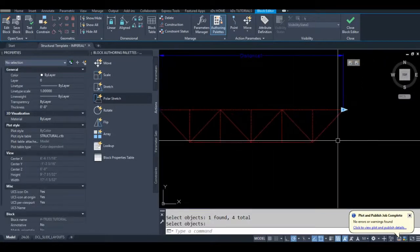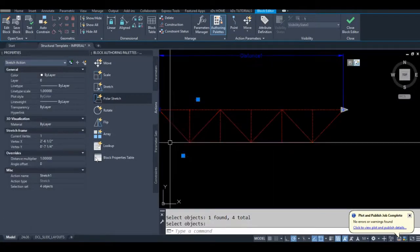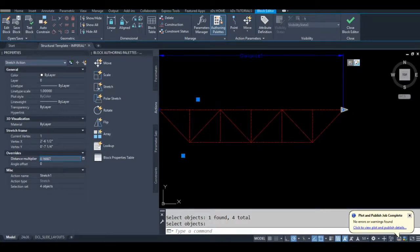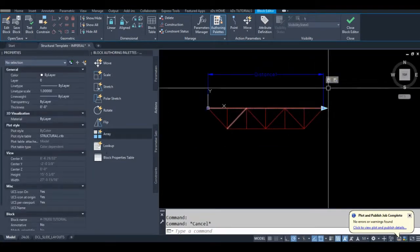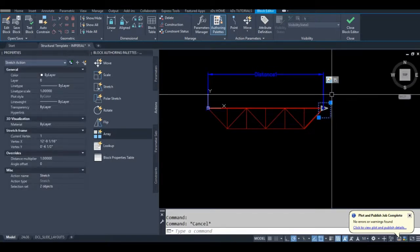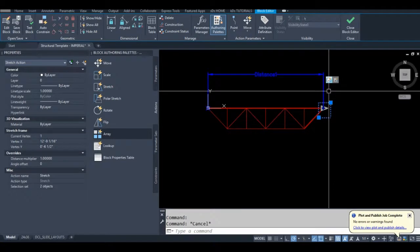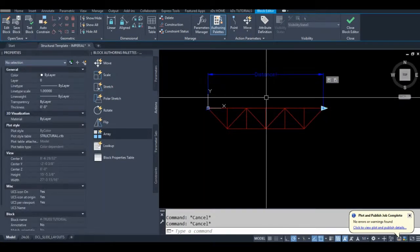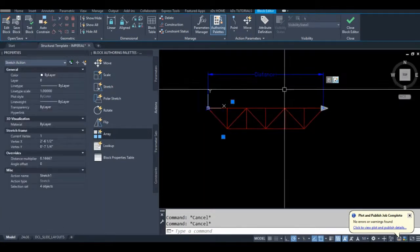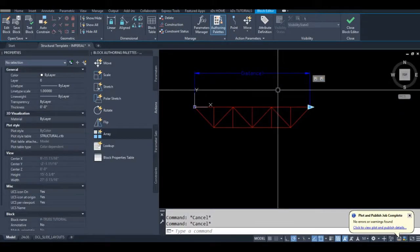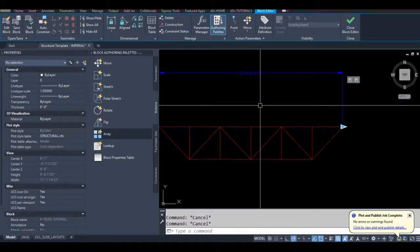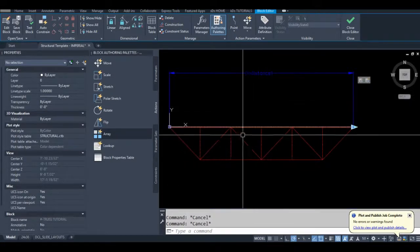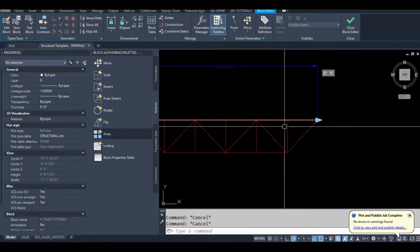Okay so our second selection set is done and if I remember correctly it was 0.16667. So that means this stretch action will stretch once or 100% of the distance that we stretch our parameter. This one will stretch 1 sixth of that distance. So basically we have to do that to four more of these.